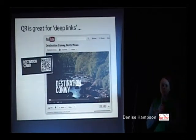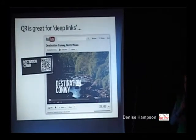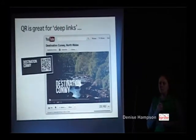A really great use for QR codes are deep links, where you want to go to a page within a website. You can open up, for example, YouTube directly.